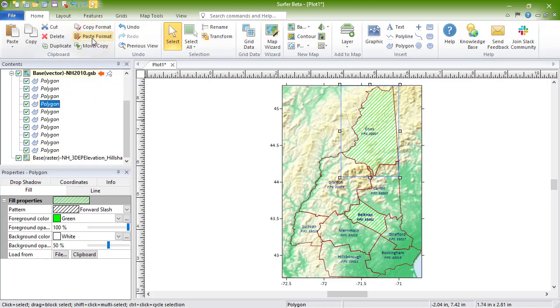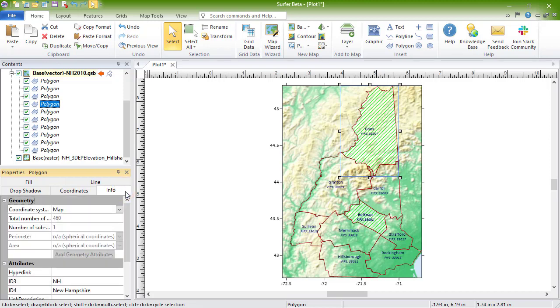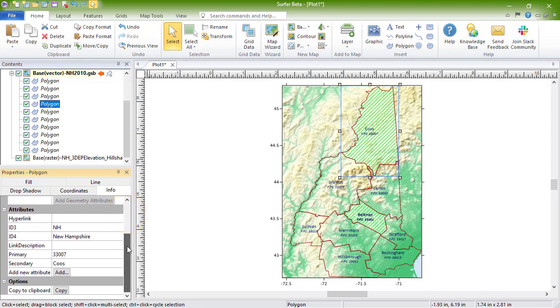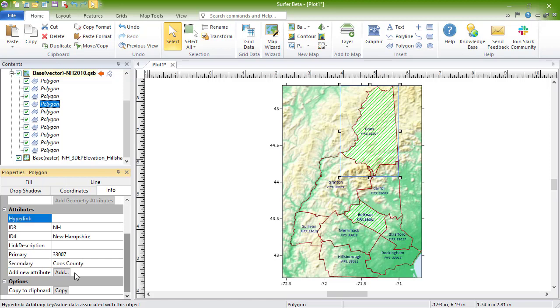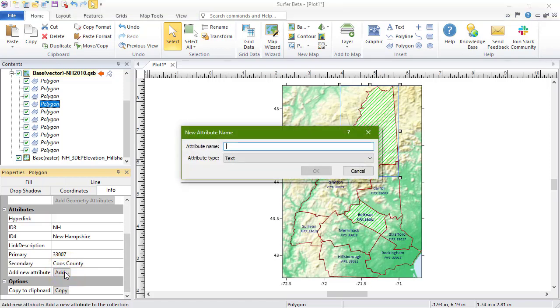The coordinates for vector objects such as polylines, rectangles, and points can be edited on the Coordinates tab. Attributes for an individual object can be edited by selecting the object and changing the attribute on the Info page. You can add an additional attribute by clicking the Add button.